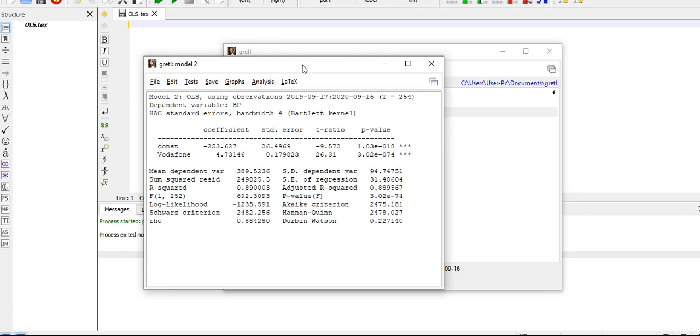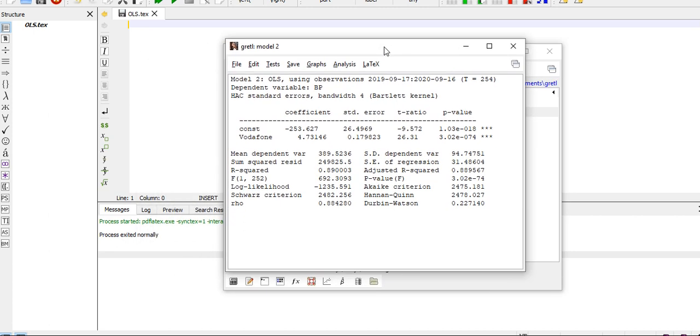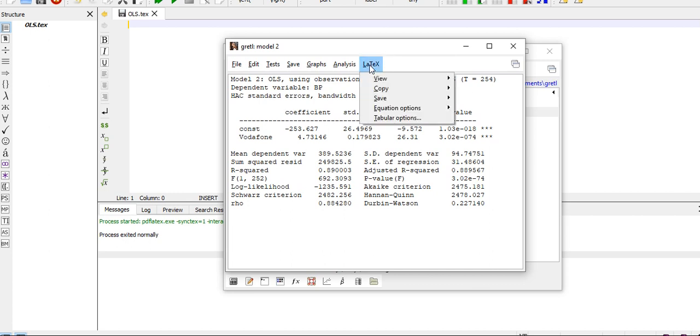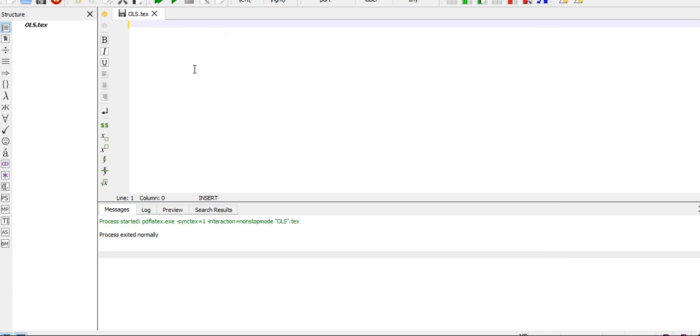And attach it in your report. So here is the output again. Now how do I copy this output into LaTeX? Click on LaTeX, go to Copy, click on Tabular.